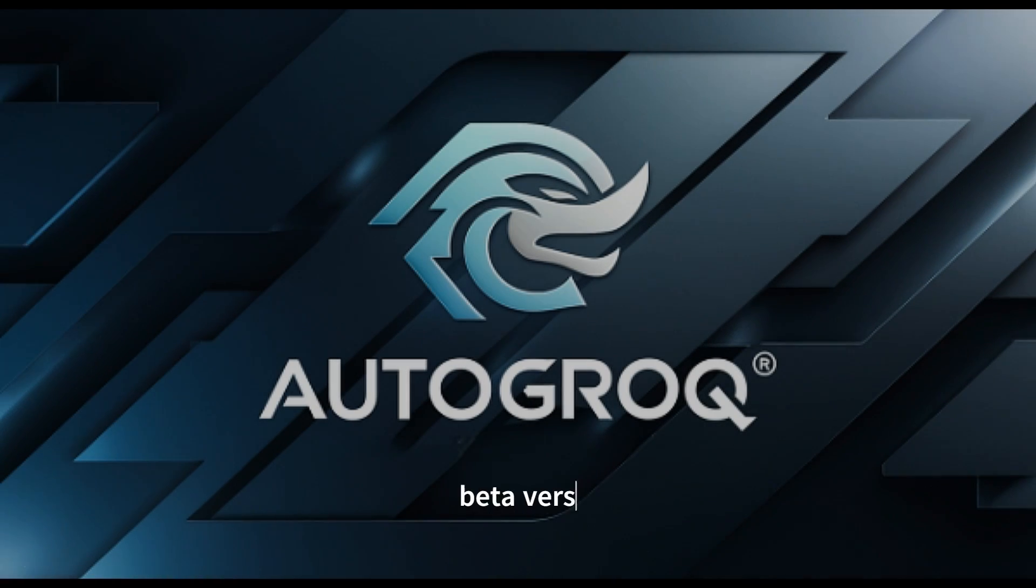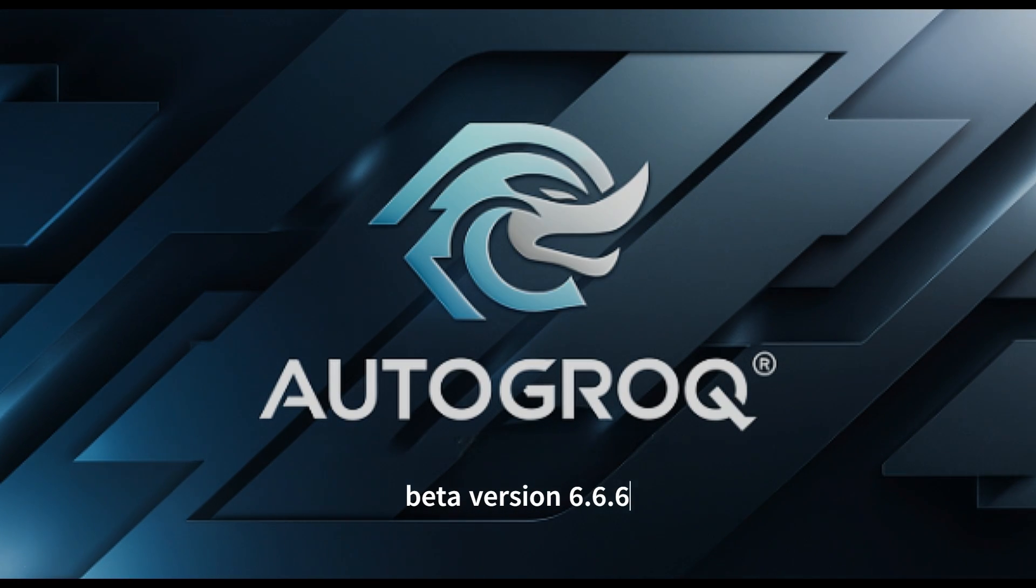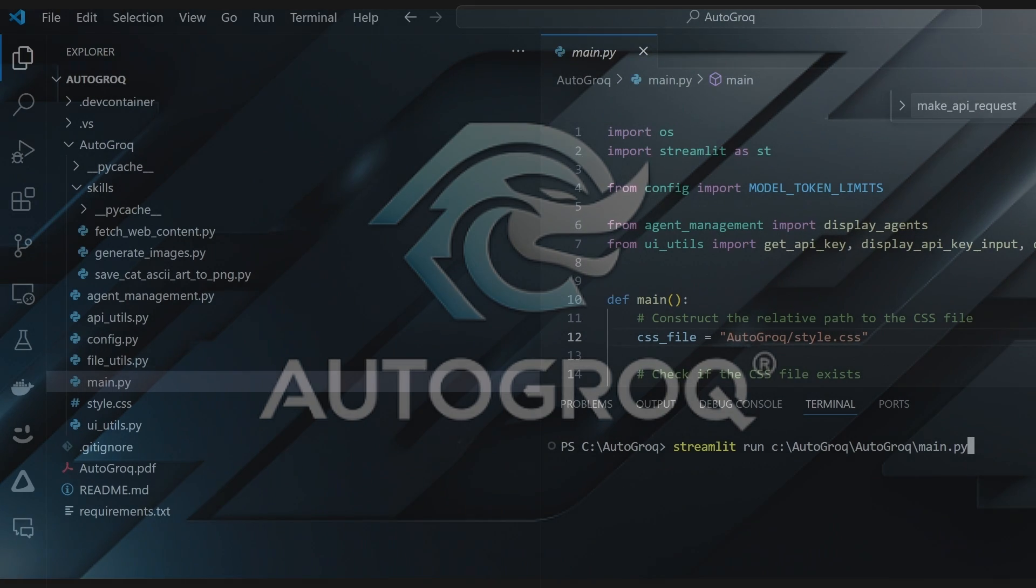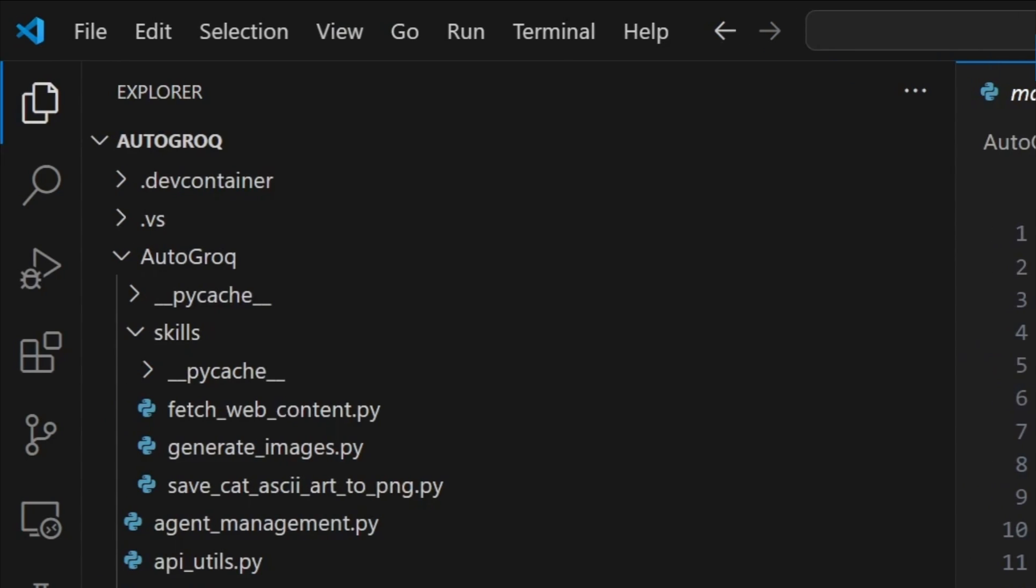This is Autogrok, beta version 666. Because it's one hell of an upgrade. You wanted Autogrok to be able to insert skills into your autogen agents, and now it can. There's no configuration required, no code to write.